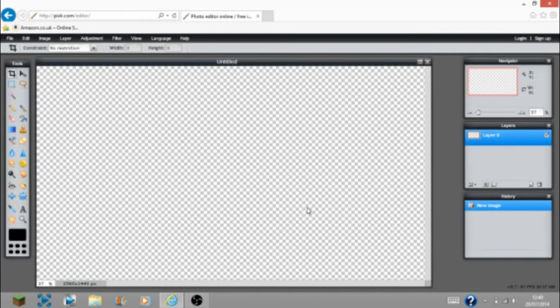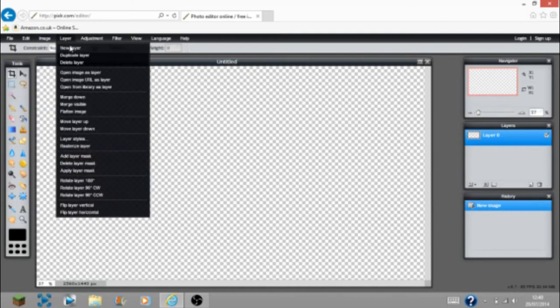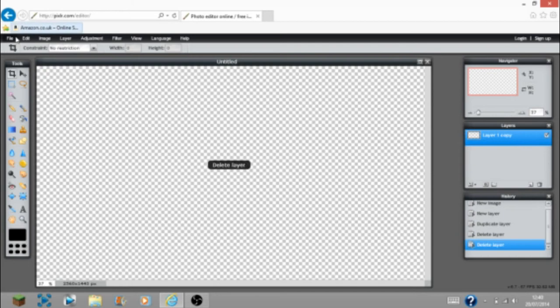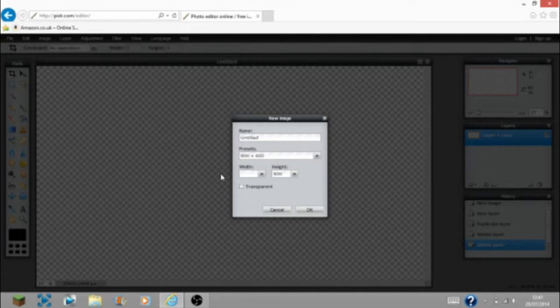This is the biggest it's going to get and now you have your whole area. What you need to do before you start doing your work is make a new image — not a new layer. You actually need to make a new image for the desktop view. You will be adding this as a layer to your main screen — you'll see what I'm talking about later.